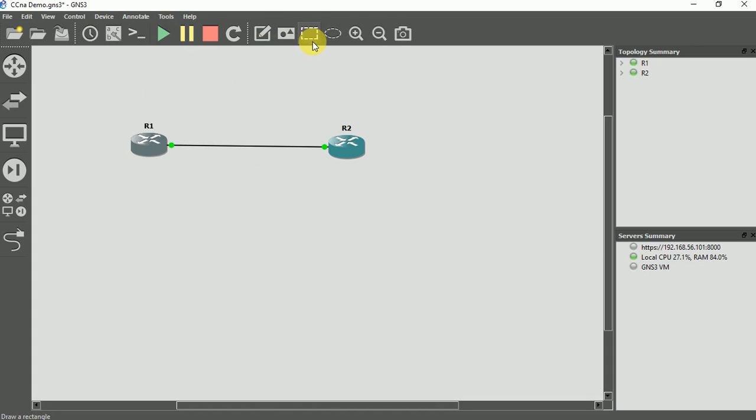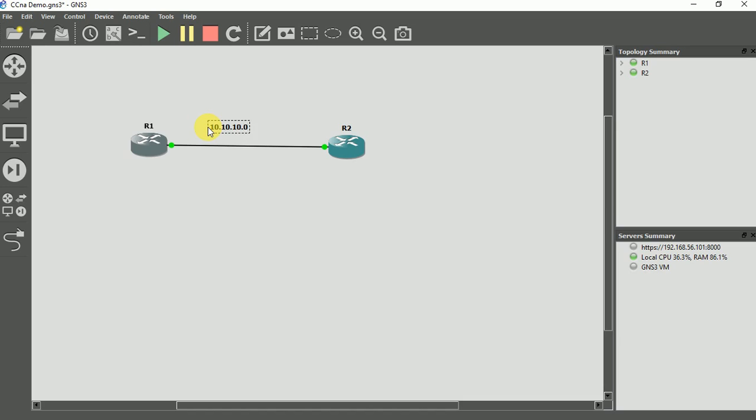So let me do a little bit of documentation to make it very neat. I'm using a 10.10.10.0 network, slash 30 subnet. I have two valid host IP addresses, so I won't have to waste a lot of IP addresses.